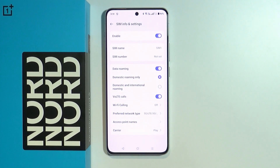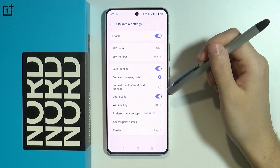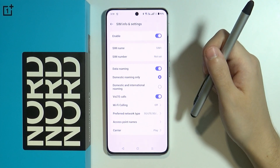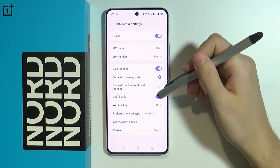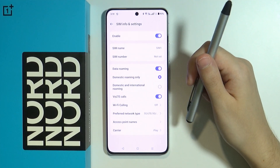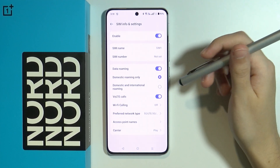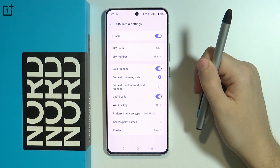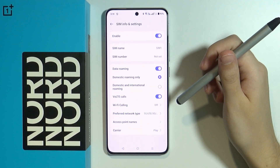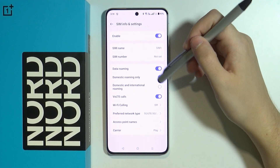In some cases you might want to enable data roaming. However, you want it set to domestic roaming only. If you use domestic and international roaming, that is for abroad situations — when you are abroad and want to have internet. But if you are within your country, you want to use domestic roaming only.